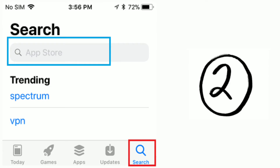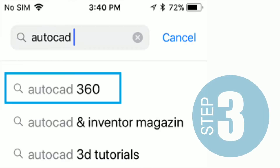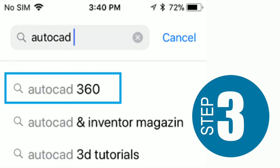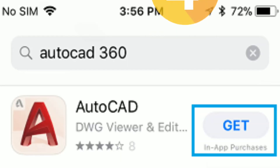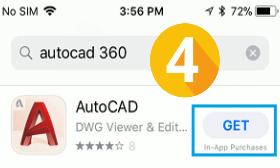Step 2: Once you are on the App Store, search for the deleted app by typing its name in the search bar. Step 3: Tap on the deleted app as it comes in the search results. Step 4: Download and install the app back on your device. Since you have already paid for the app, you won't be charged for downloading it again from the App Store.